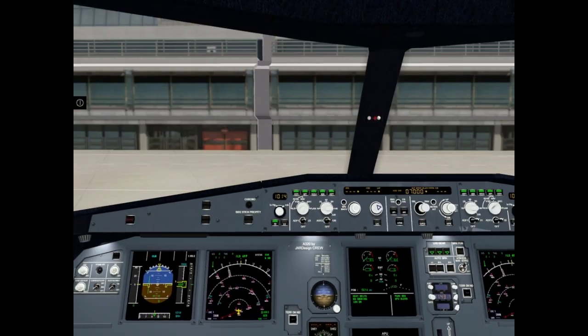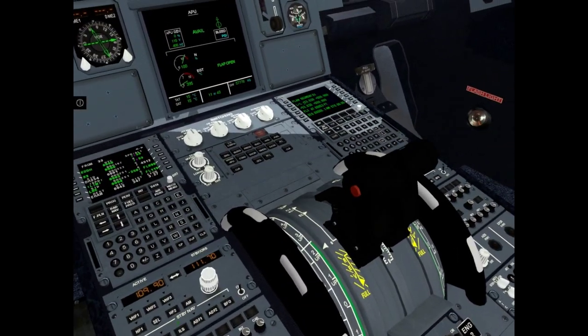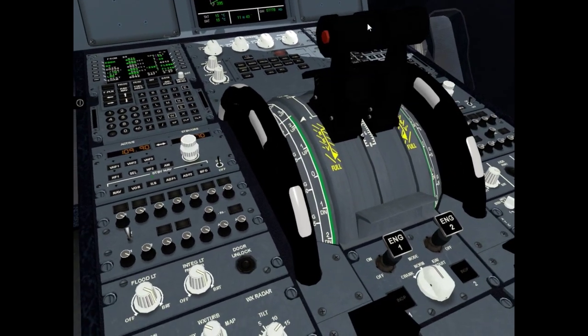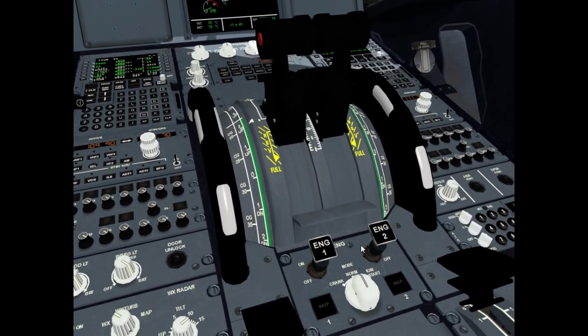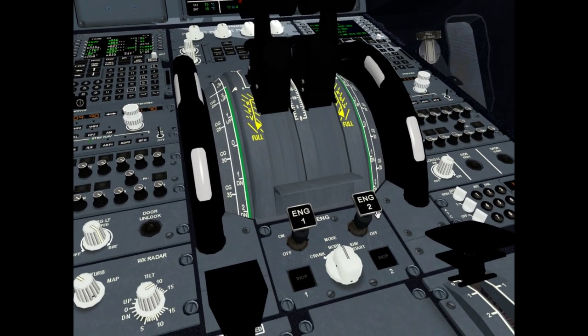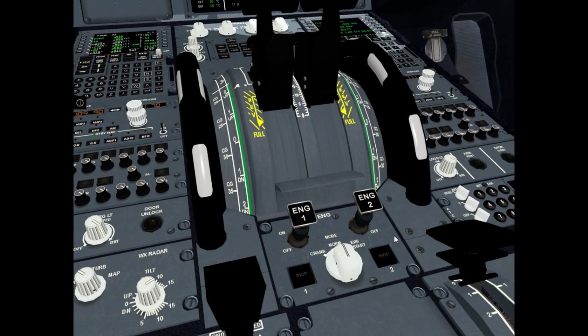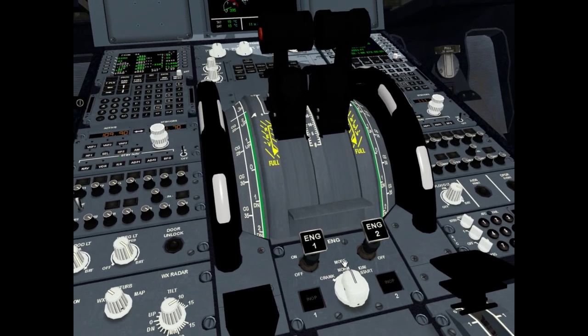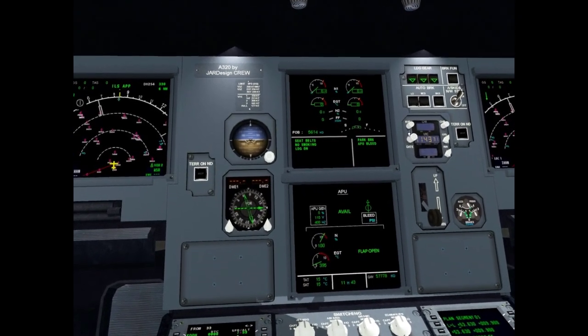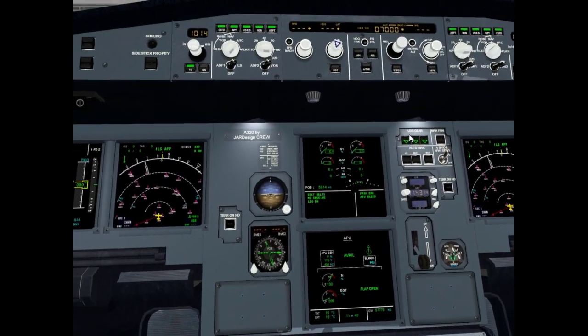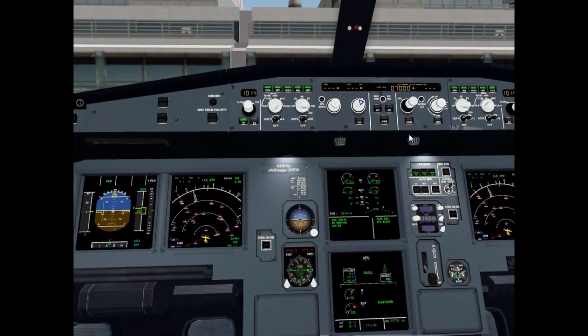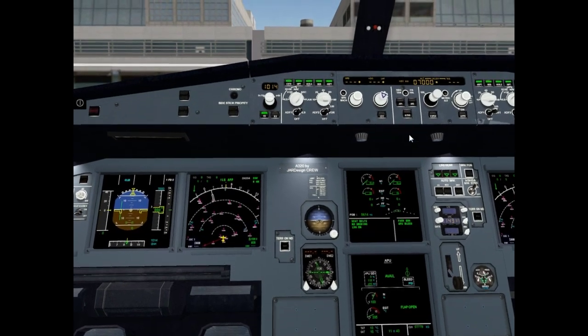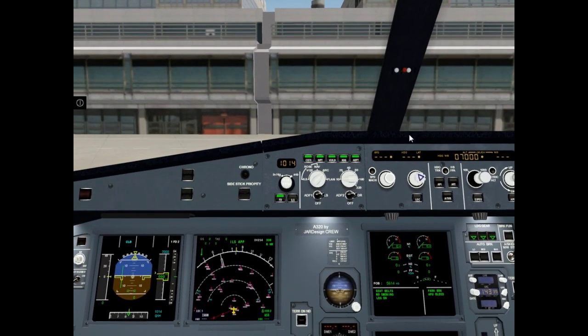Check thrust levers, idle position. Check engine 1 and engine 2 master switch off, off. Check mode selector, it is normal. Check IRS align, still aligned. And now it is time for takeoff briefing.